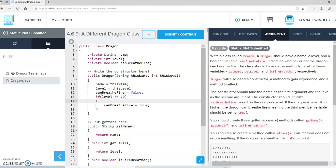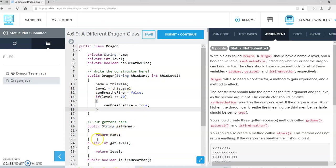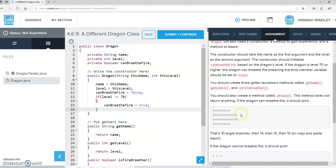And if the level is greater than or equal to 70, then we'll make it true. So we've got a constructor that sets name, level, and canBreatheFire. We've got getter methods for getName, getLevel, and isFireBreather. That's all done there.